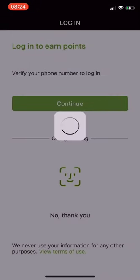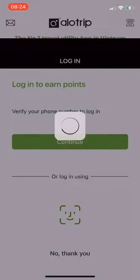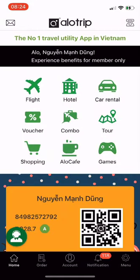I have successfully downloaded and logged into the Allotrip app. Now, I will show you an overview of the Allotrip app.